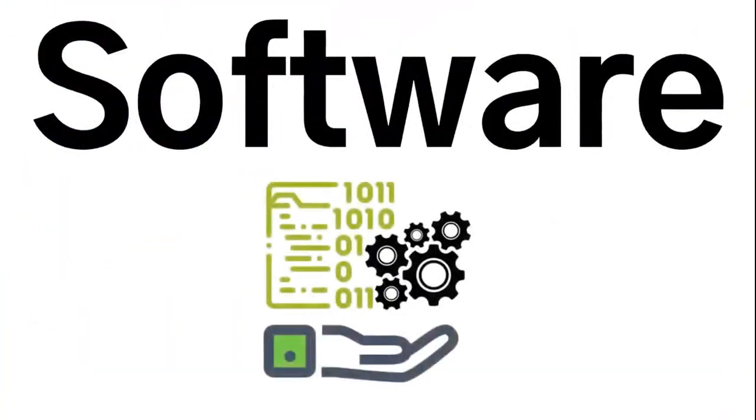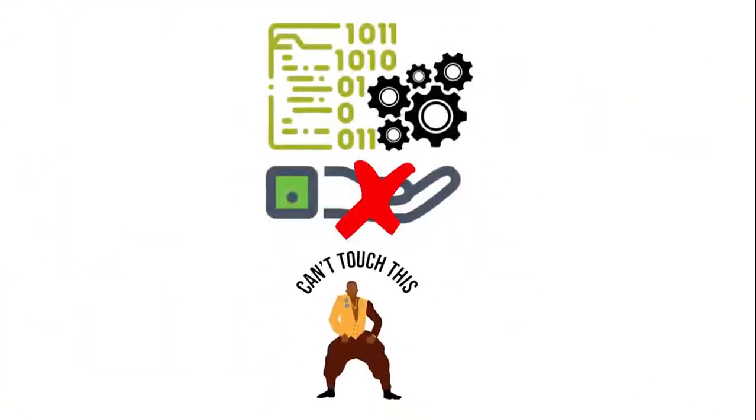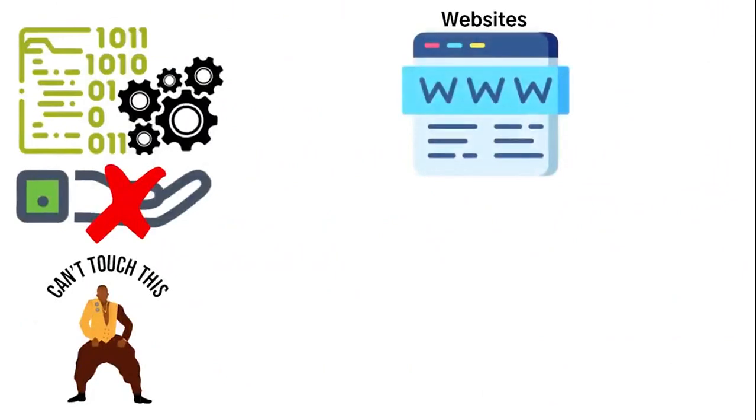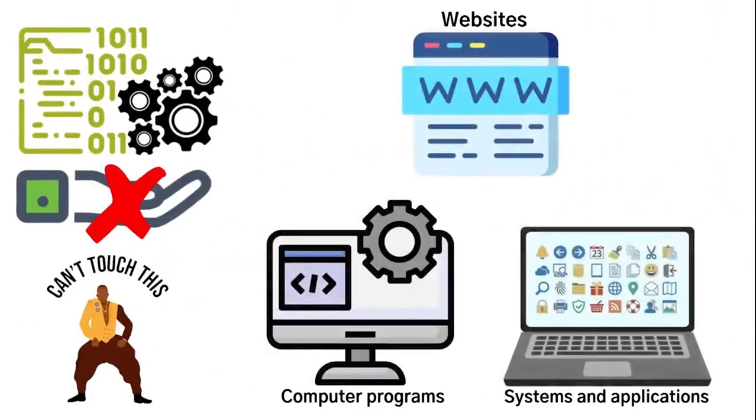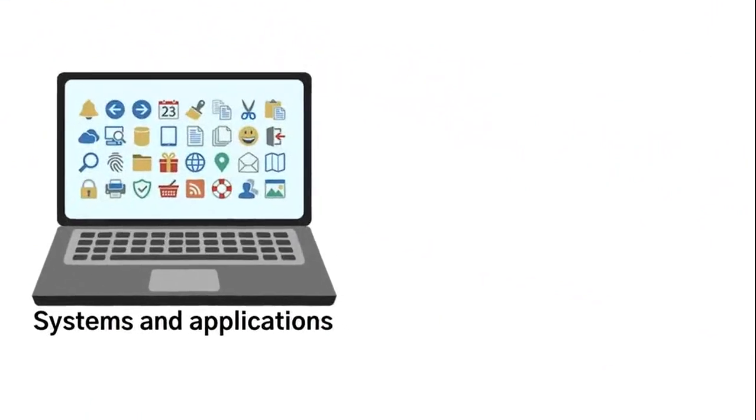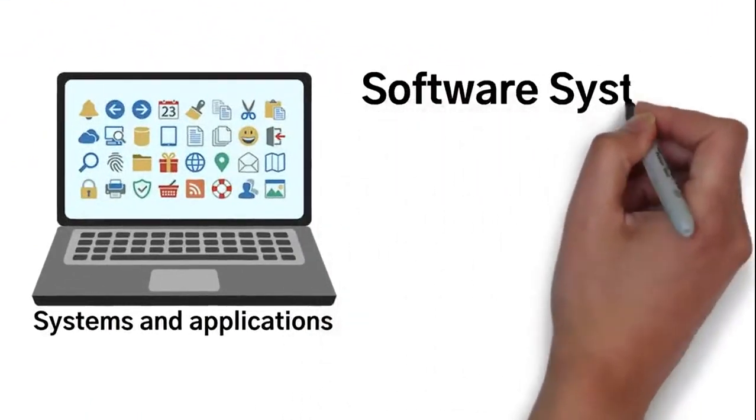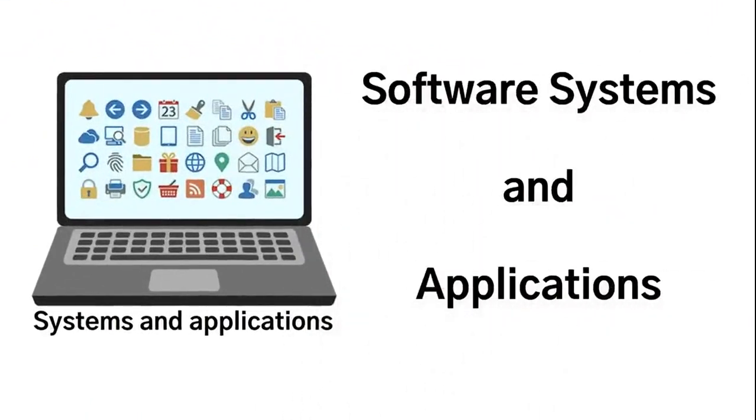Software, on the other hand, is intangible, aka you can't touch it. So this would be things such as websites, computer programs, or systems and applications. And it's going to be broadly separated into two different groups, which is software systems and applications.